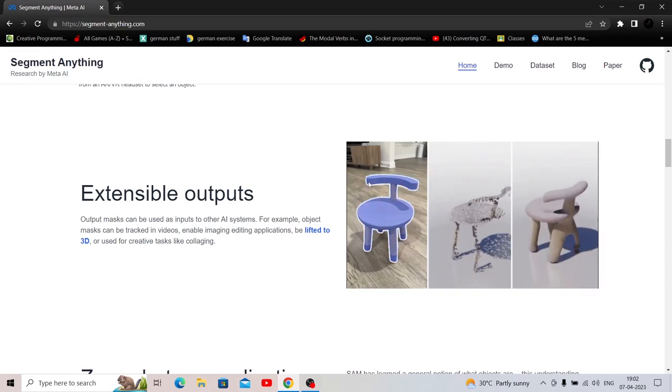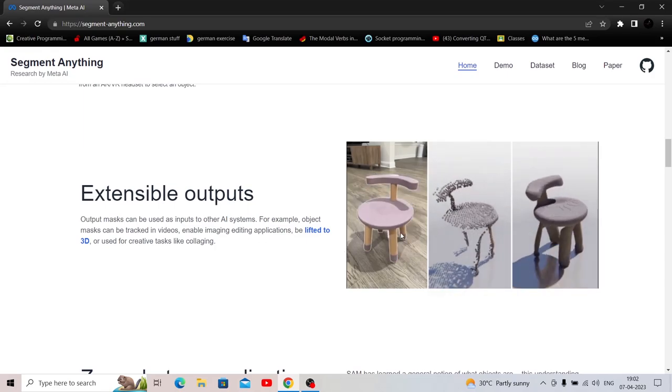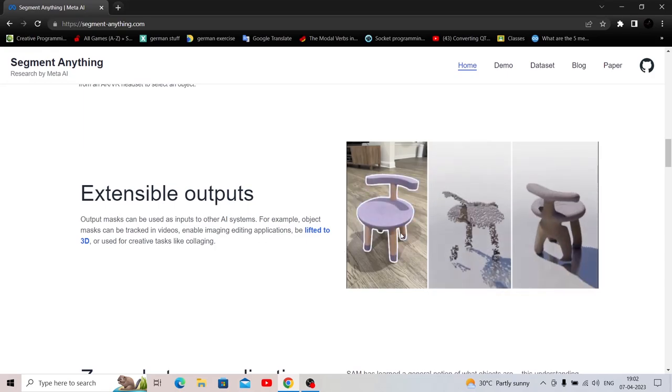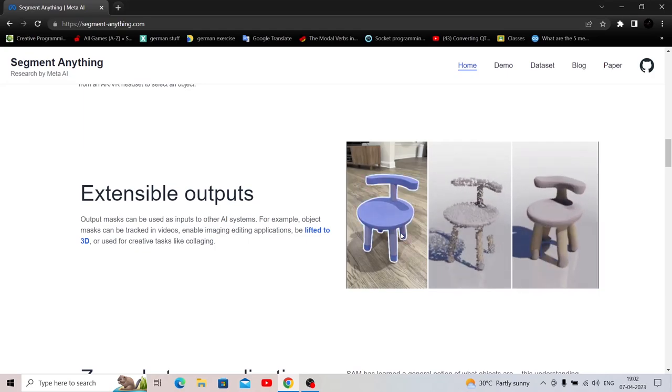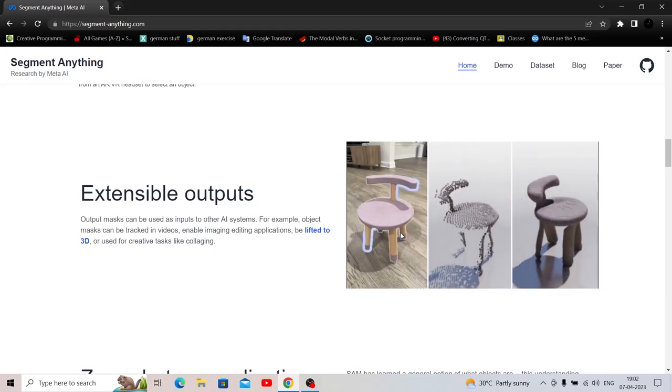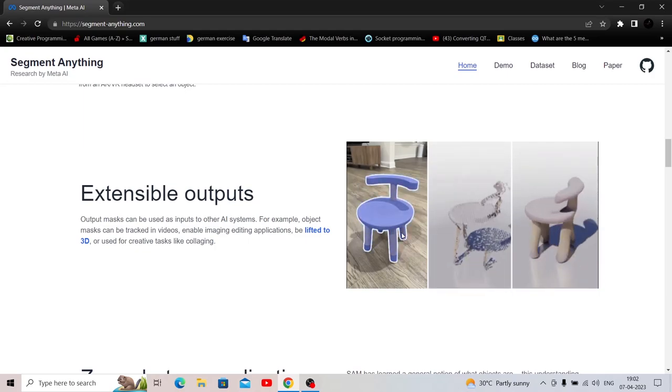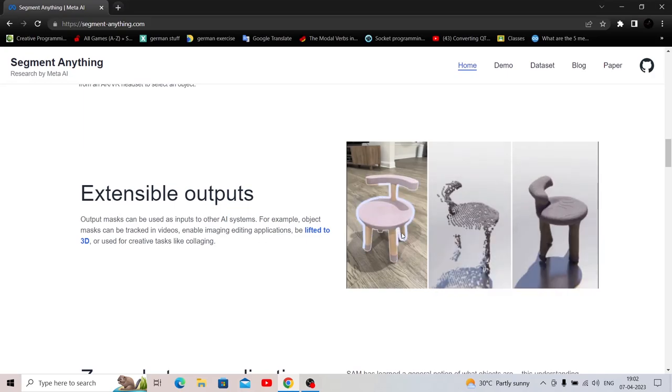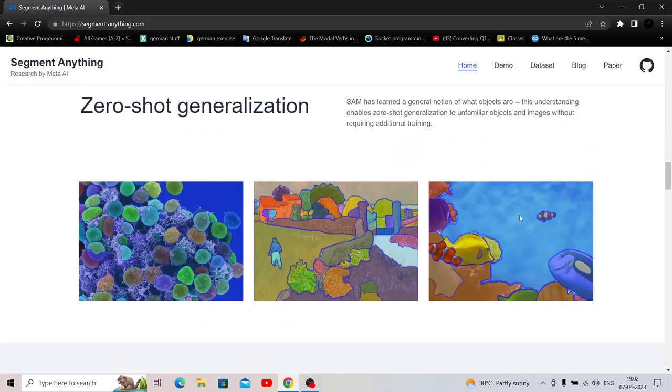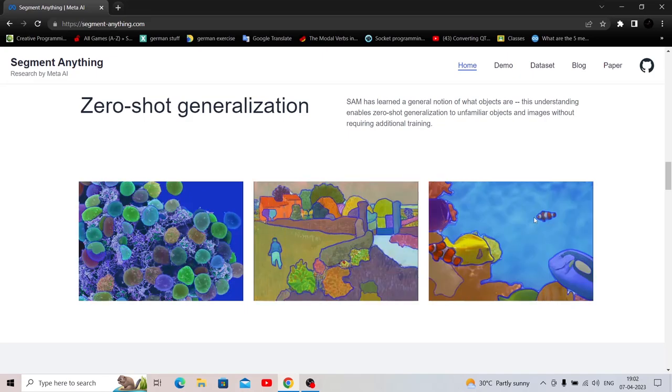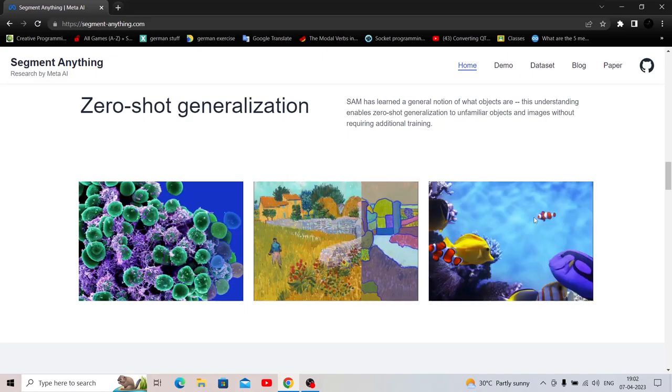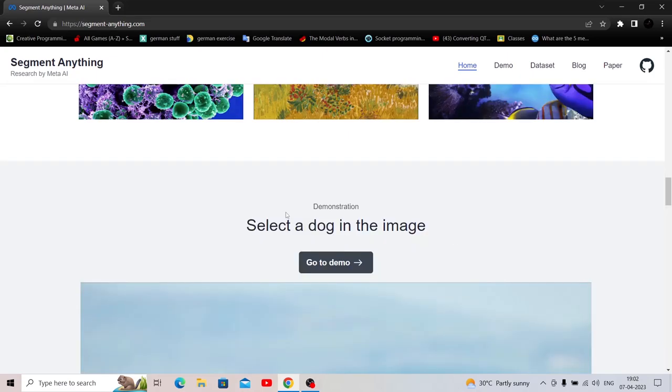Output masks can be used as inputs to other AI systems. For example, object masks can be tracked in videos, enabling image editing applications to be lifted to 3D or used for creative tasks like collaging. So the moment we are able to mask this, we can send this input to another AI. For example, a 3D rendering AI, which can render this whole mask into an object in 3D.